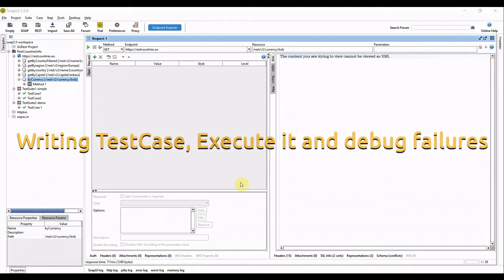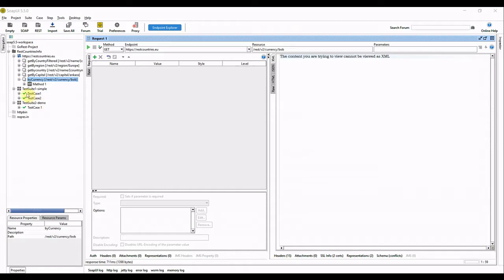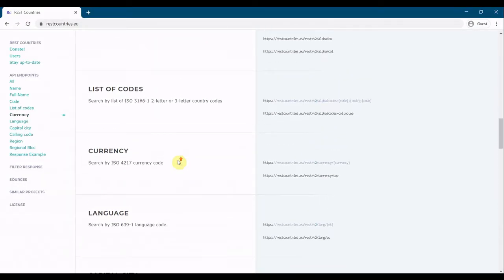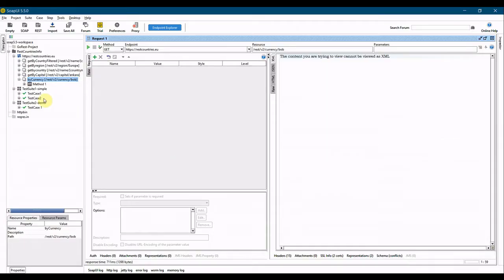Hello, welcome to my channel. In this video we will see how to add a test case and test suite in SoapUI and how to execute it. I already have a couple of test cases and test suites here — test suite one with test case one and test case two, and test suite two which has only one test case.